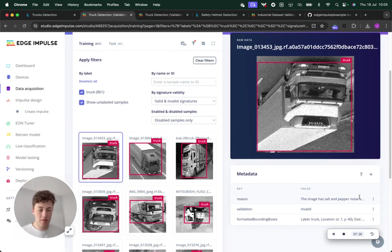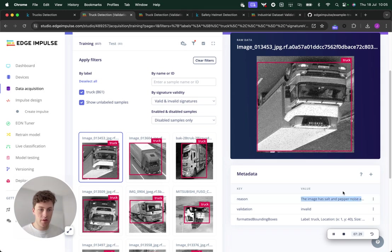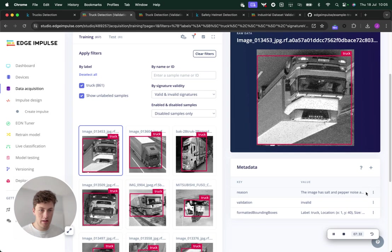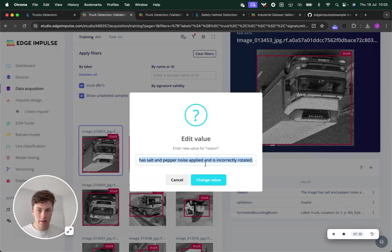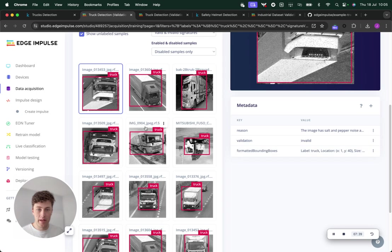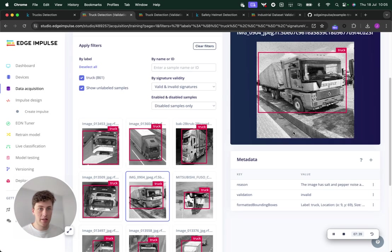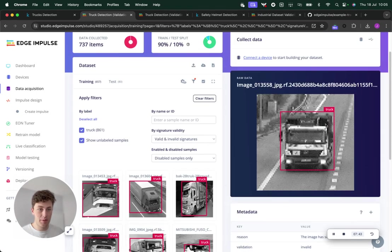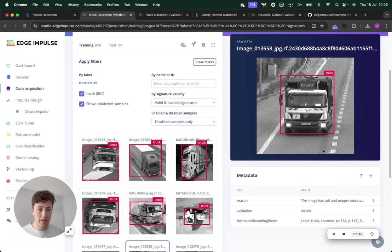This one's been disabled, so it won't be used in training. It's been disabled because it has salt and pepper noise applied and it's incorrectly rotated. You can see this one has salt and pepper noise applied as well. So it's been disabled. This one has salt and pepper noise.